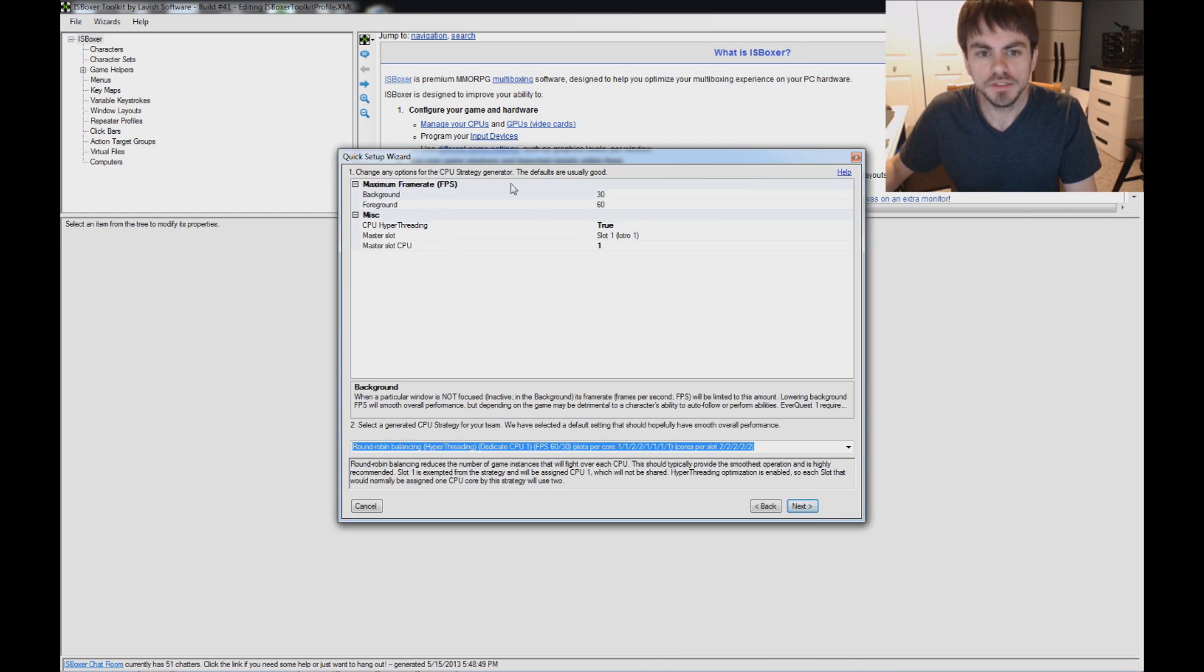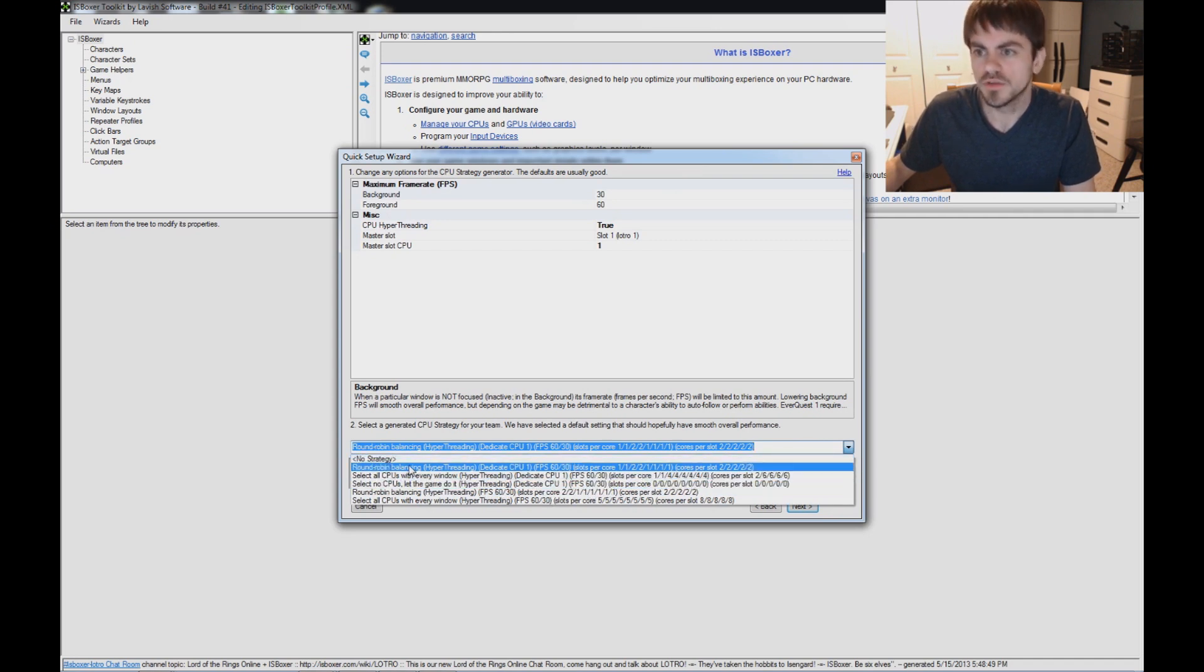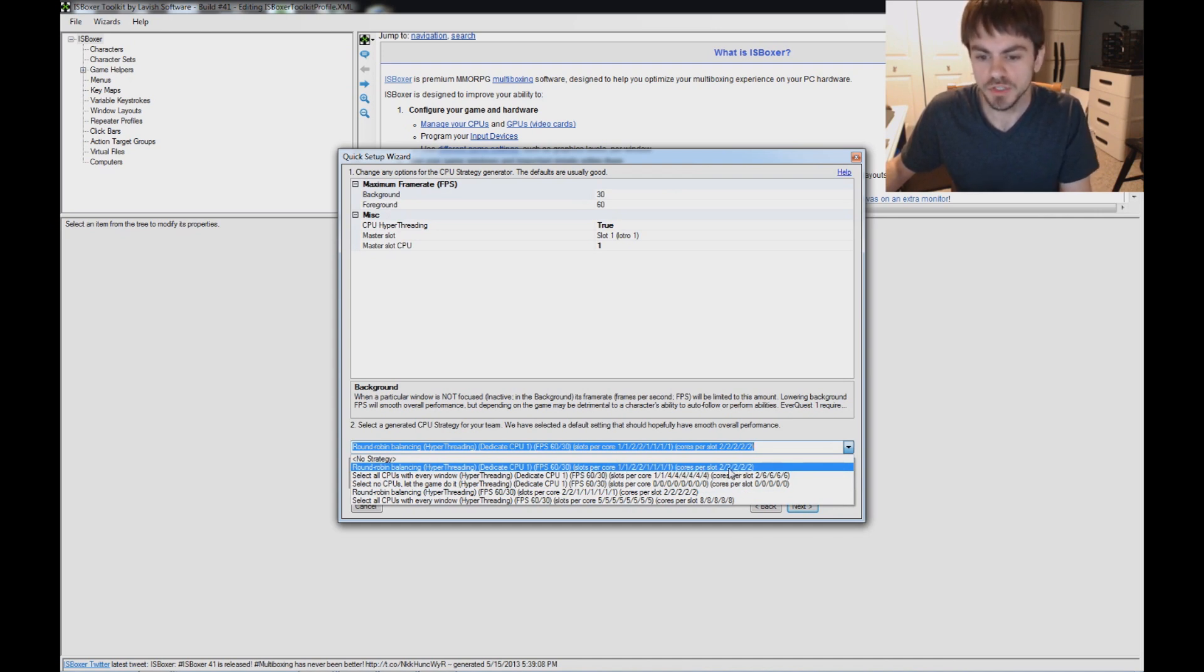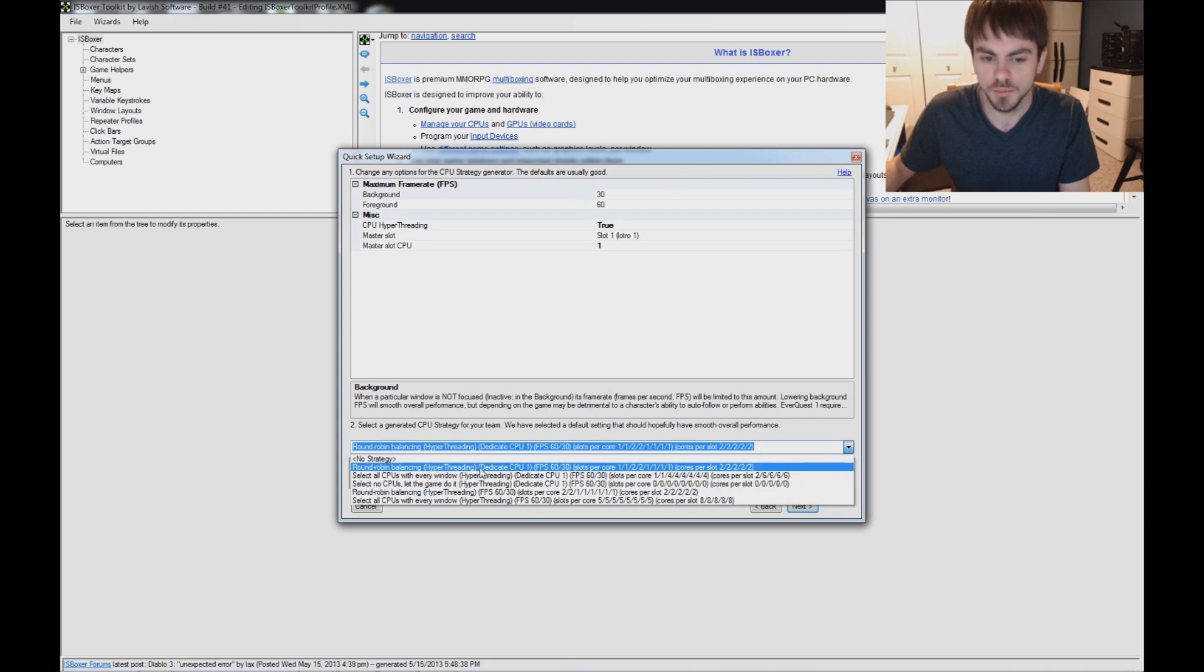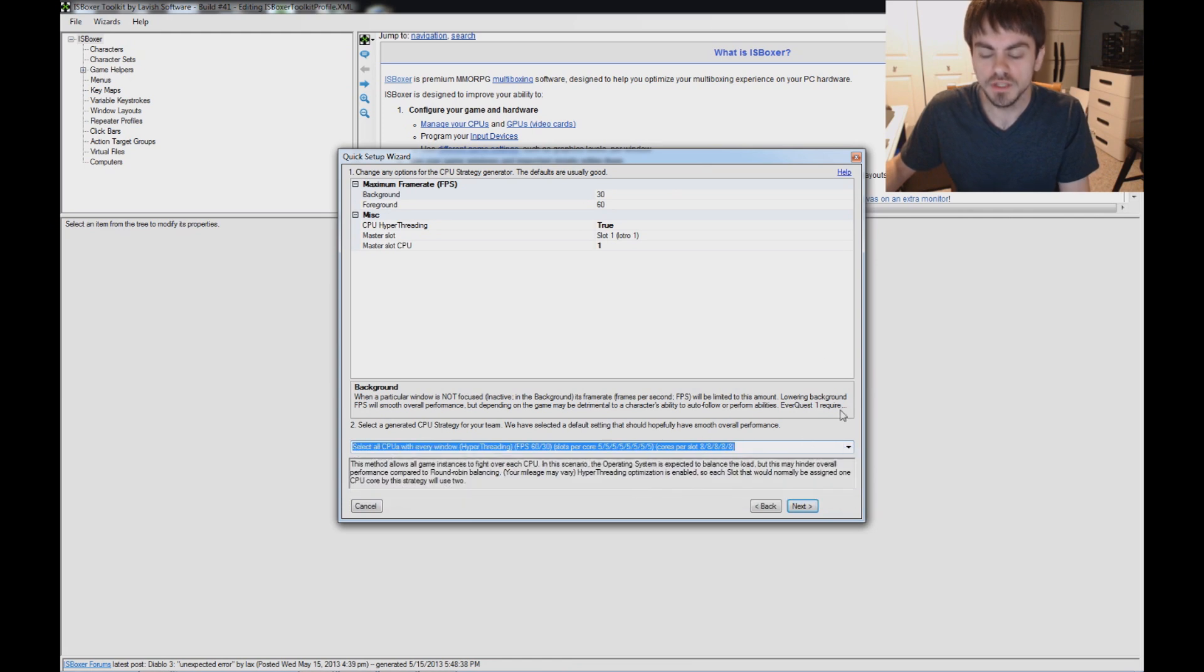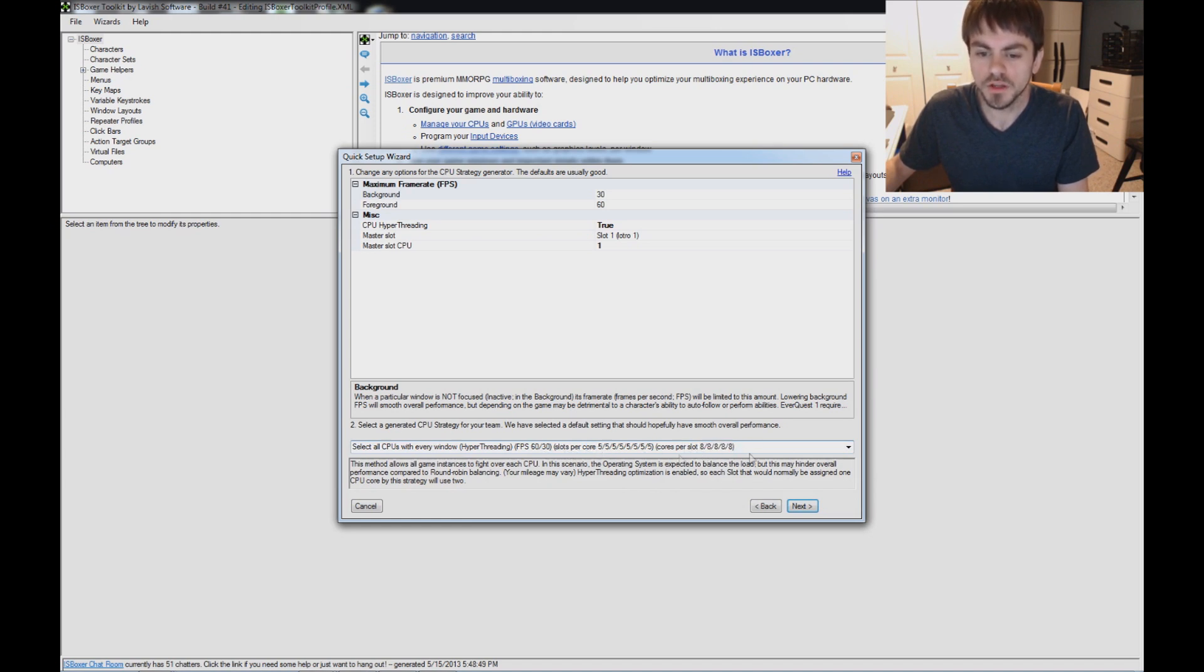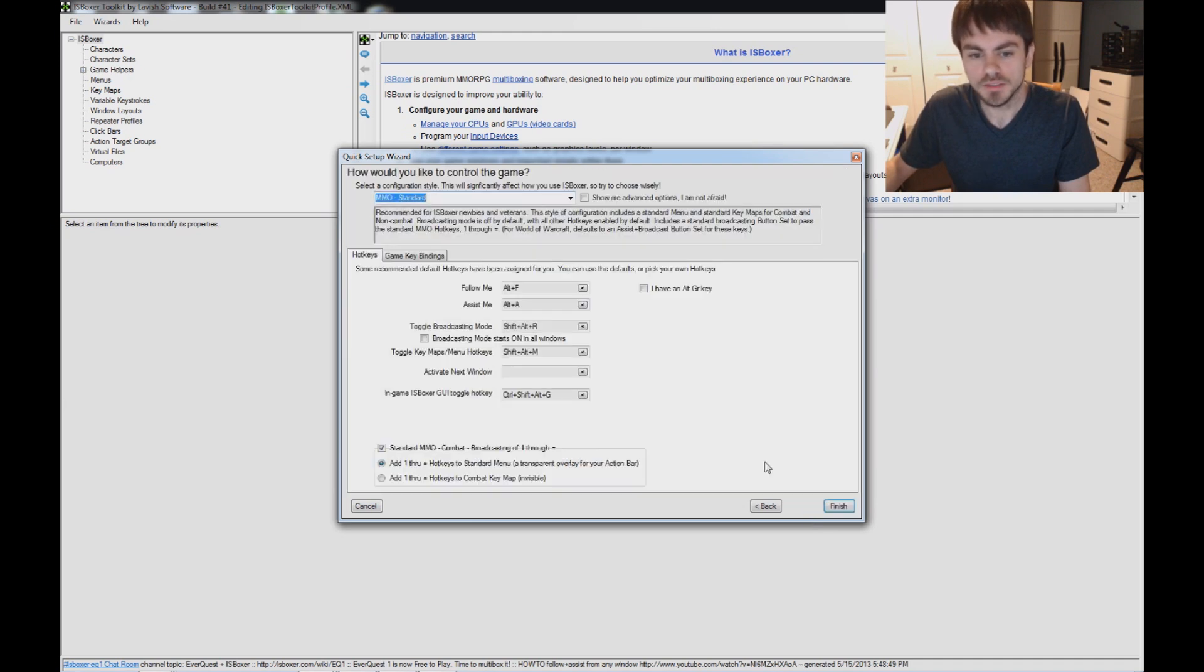And on the CPU strategy page, down here is the most important part. It's just different load balancing options for your CPUs. And it explains to you how many slots each CPU core has assigned to it as game instances, and how many cores each of the game instances is actually using. You can see here that I've got each of my five windows would be using two CPU cores for this particular strategy. Now down here, select all CPUs with every window is another popular strategy. I'm going to go ahead and use this one for this video. And as you can see that it's got all of the cores assigned to every window. Eight cores per slot and five slots on every core. That's all five game windows every core. So click Next.